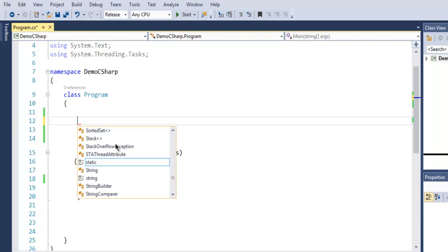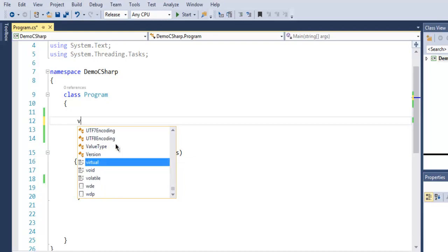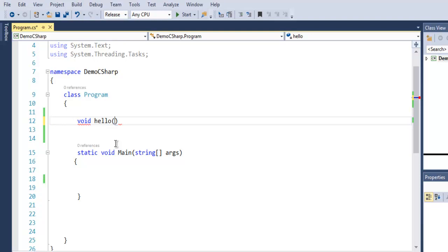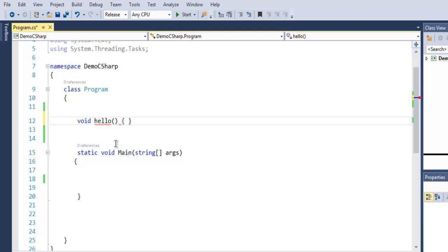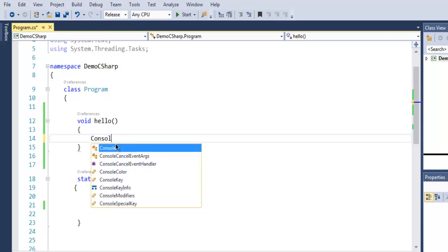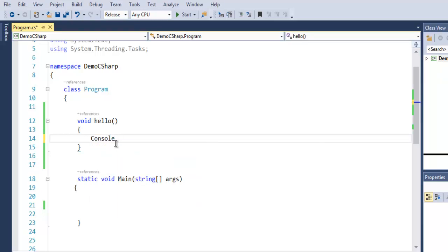Start with the keyword void because in the first example we don't want any return type for our function. Then type in hello with brackets. We now have our first function hello which is not returning anything, just printing out